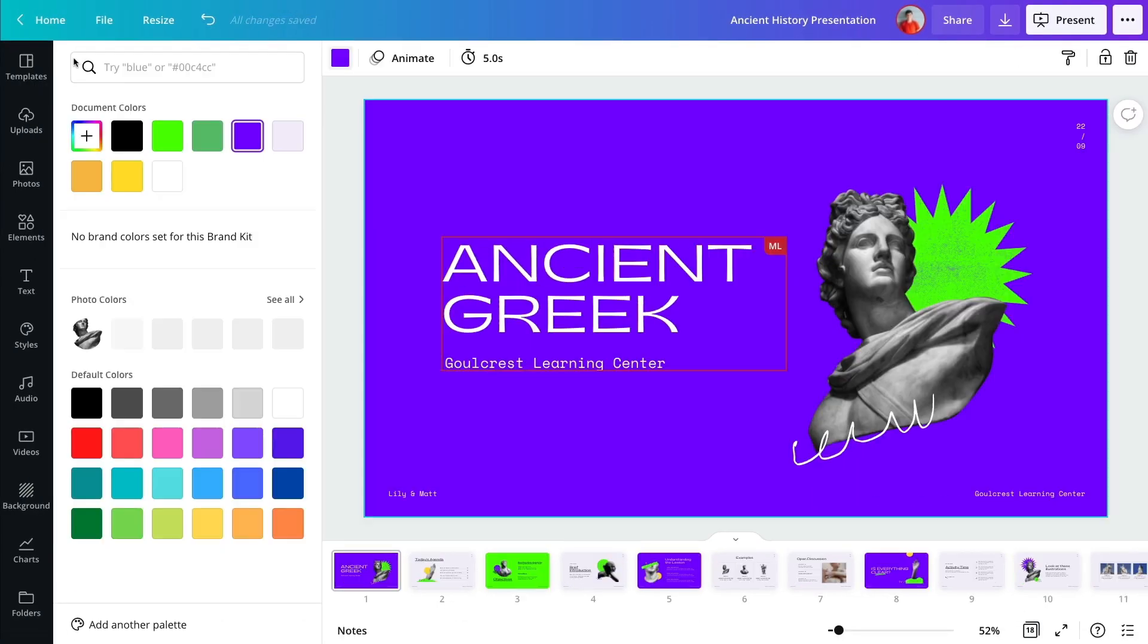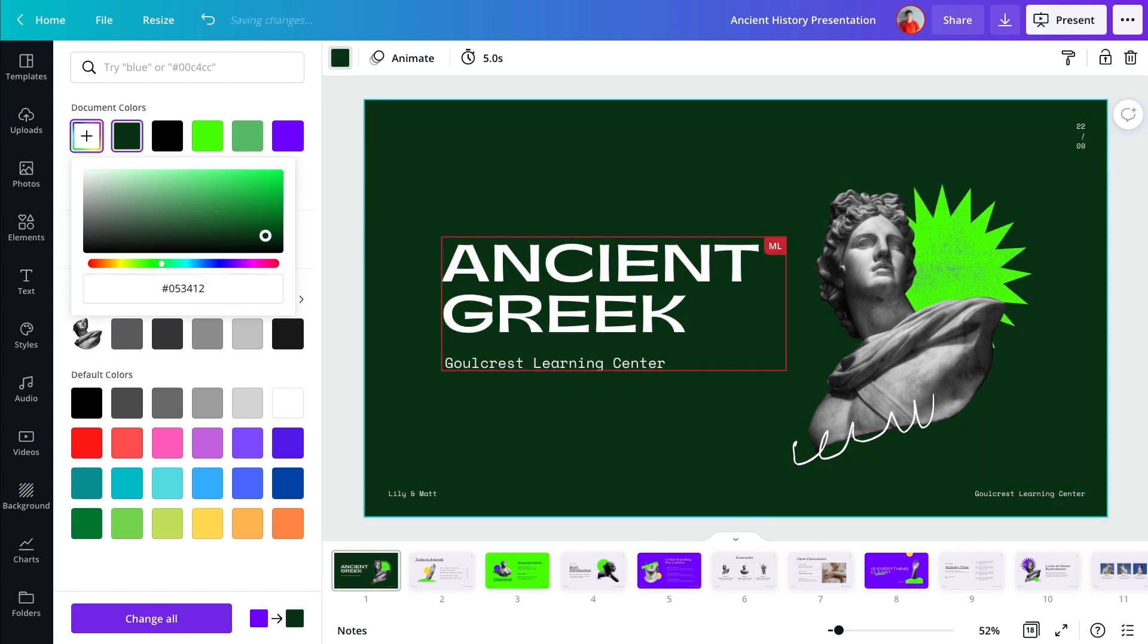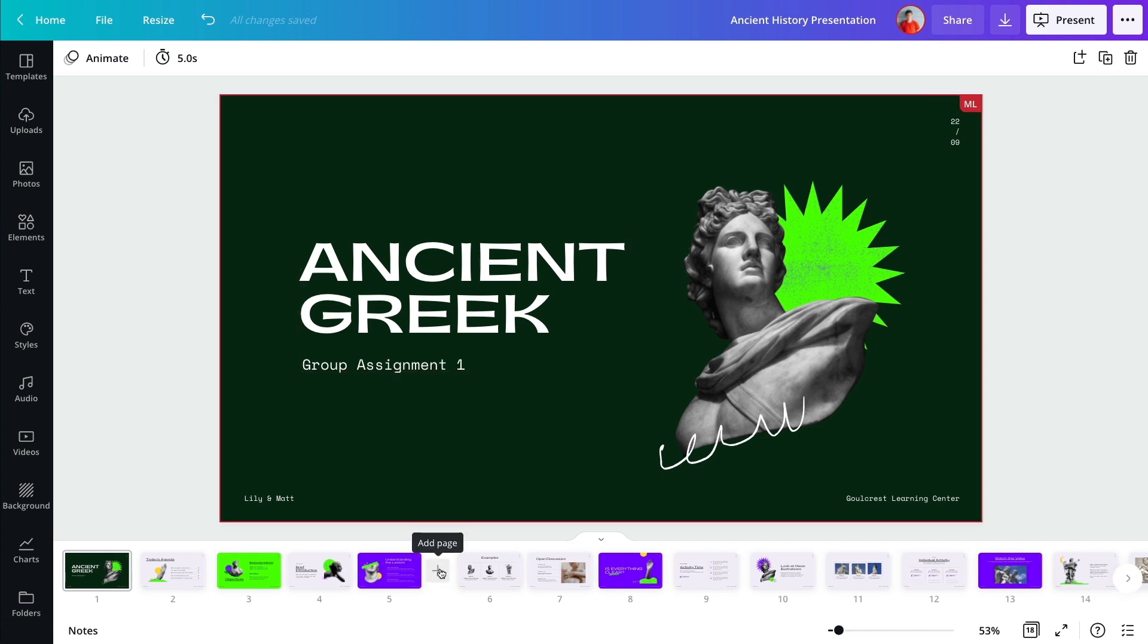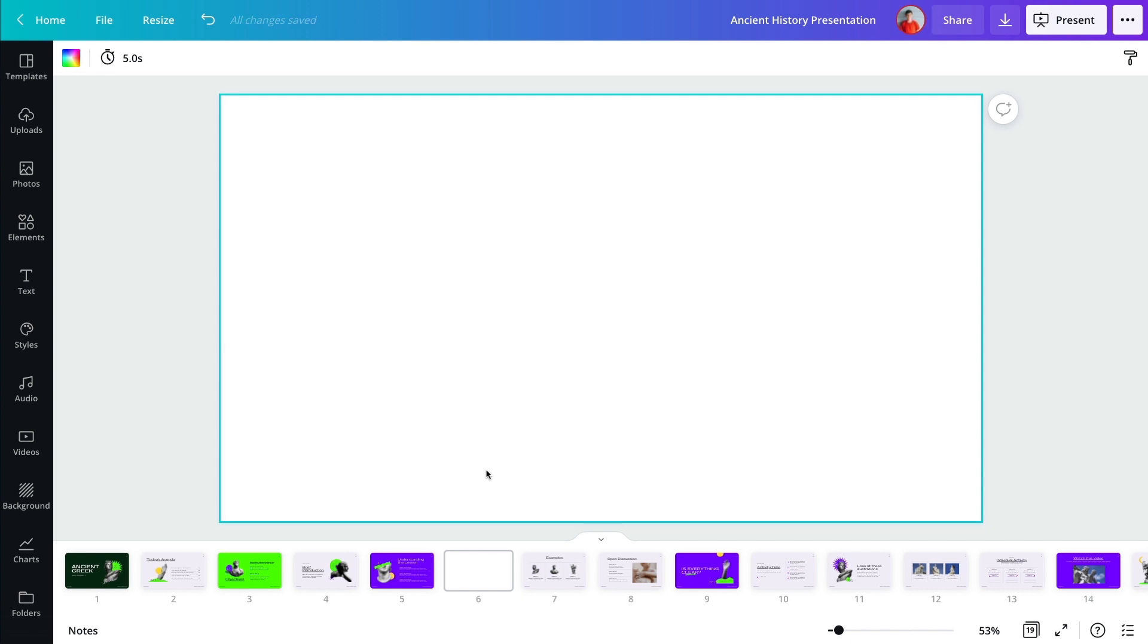Set yourself apart and customize for any type of presentation. With a full library of stock photos, fonts, illustrations, and videos, you'll be done designing in no time.